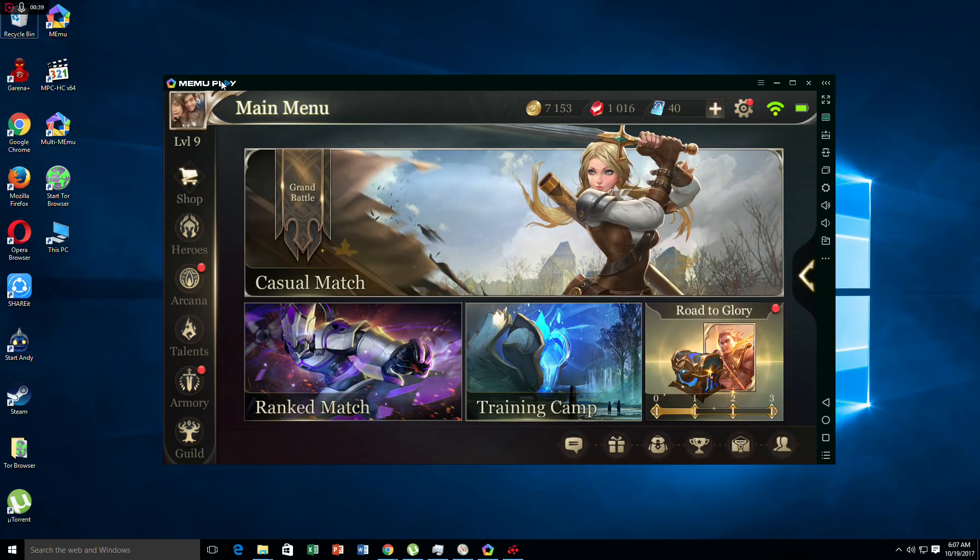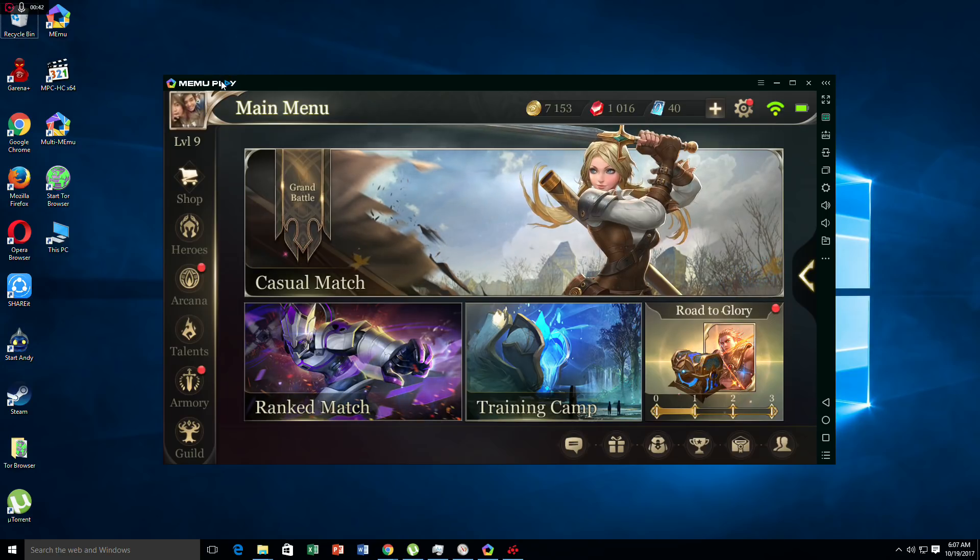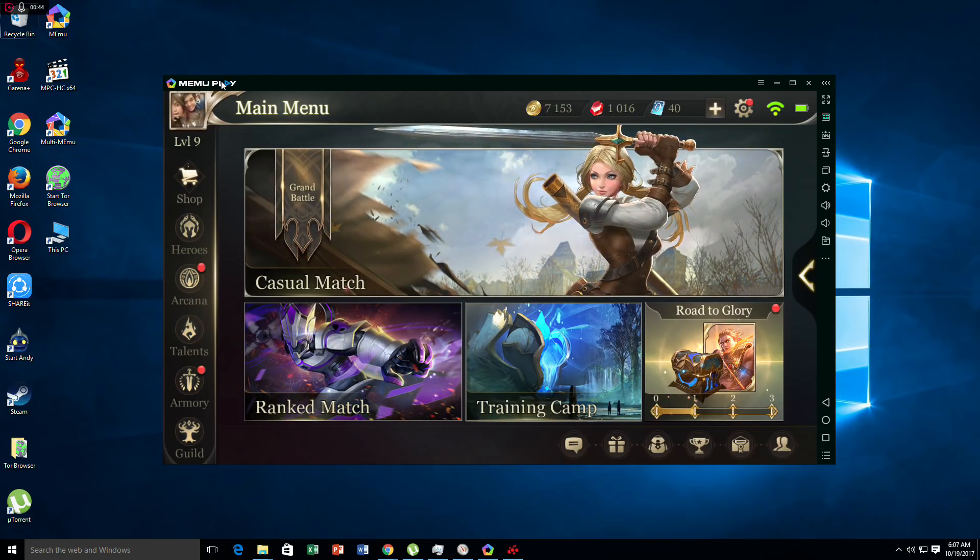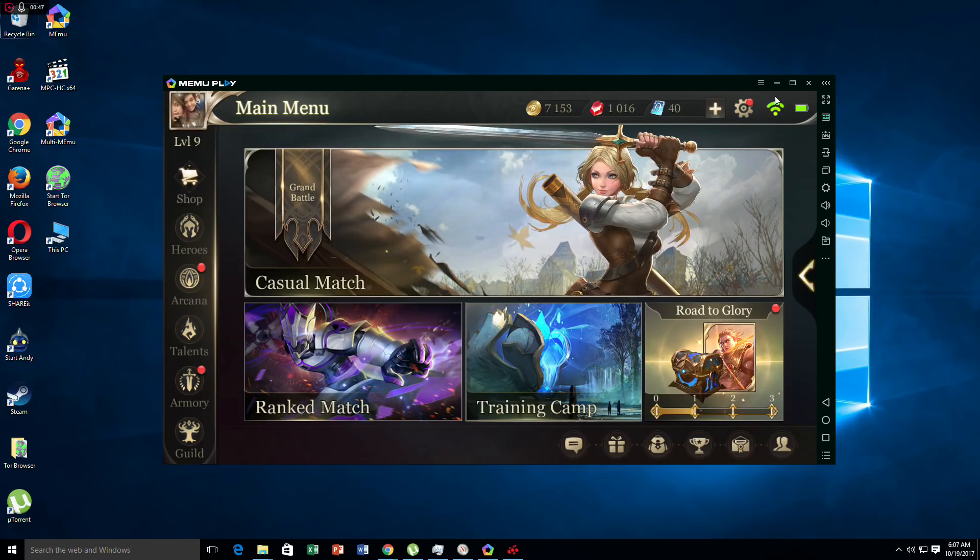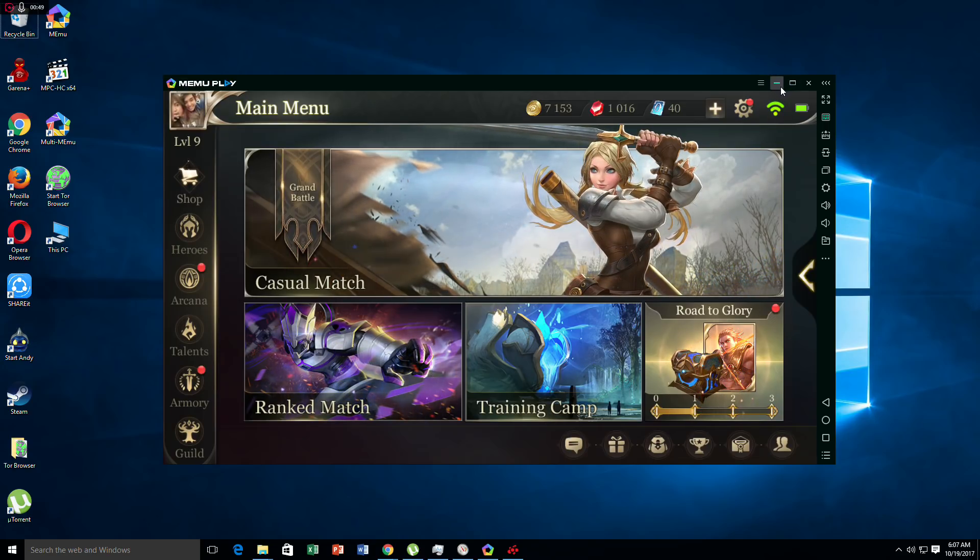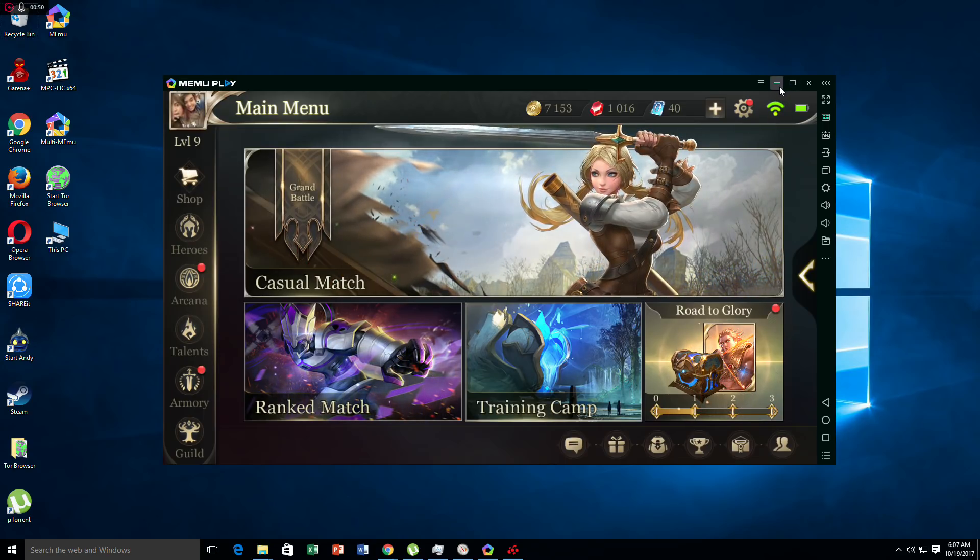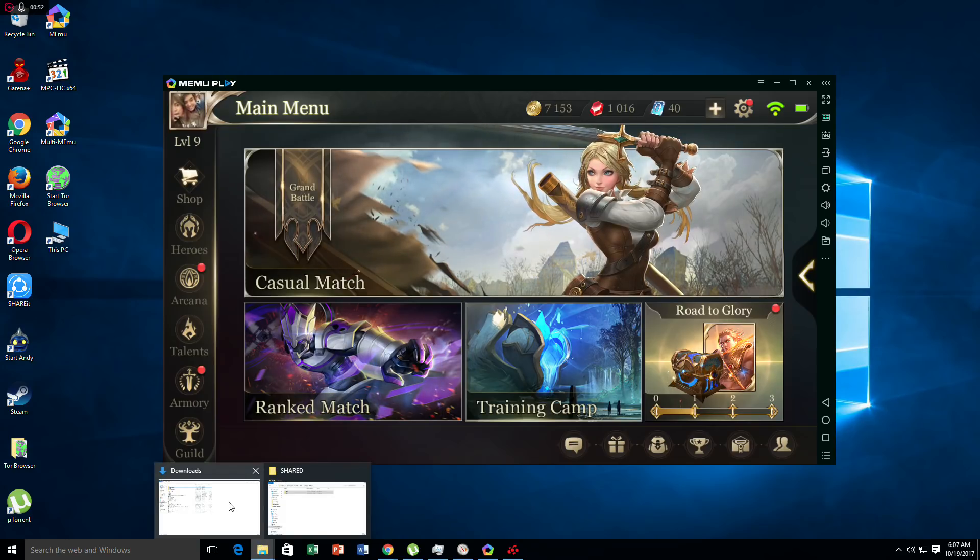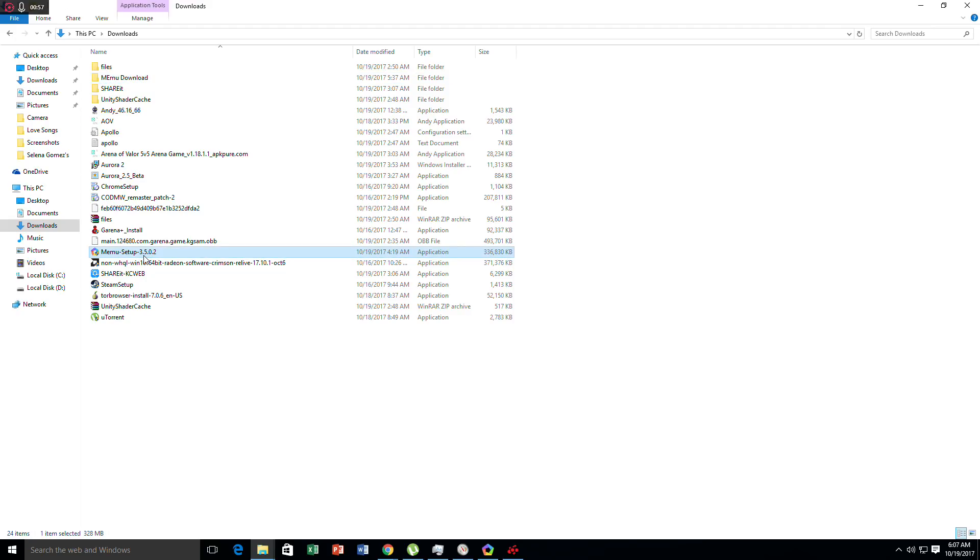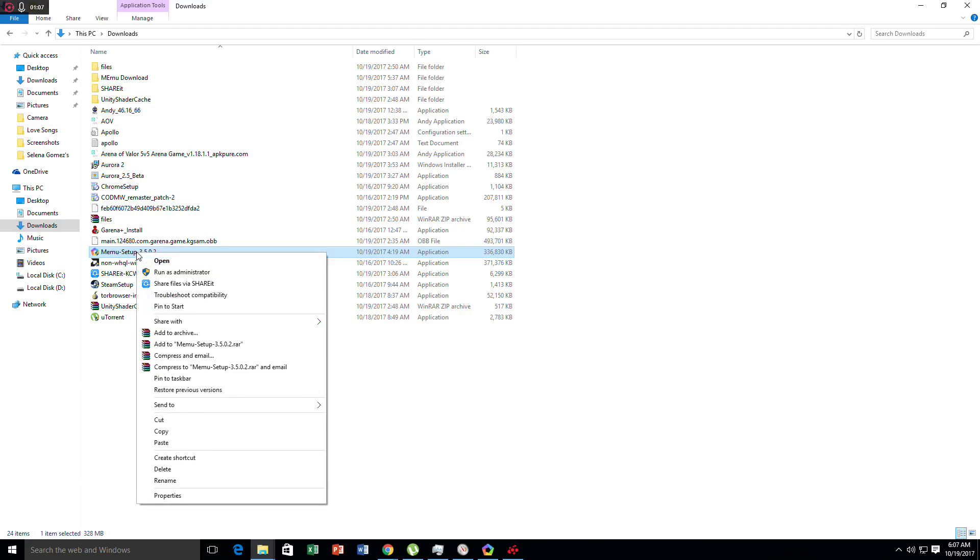Let's start. First, after you download the MeMu Play emulator, it's usually around 300 MB, so it's quite a big amount, but you can do it. After you download and install MeMu Play...